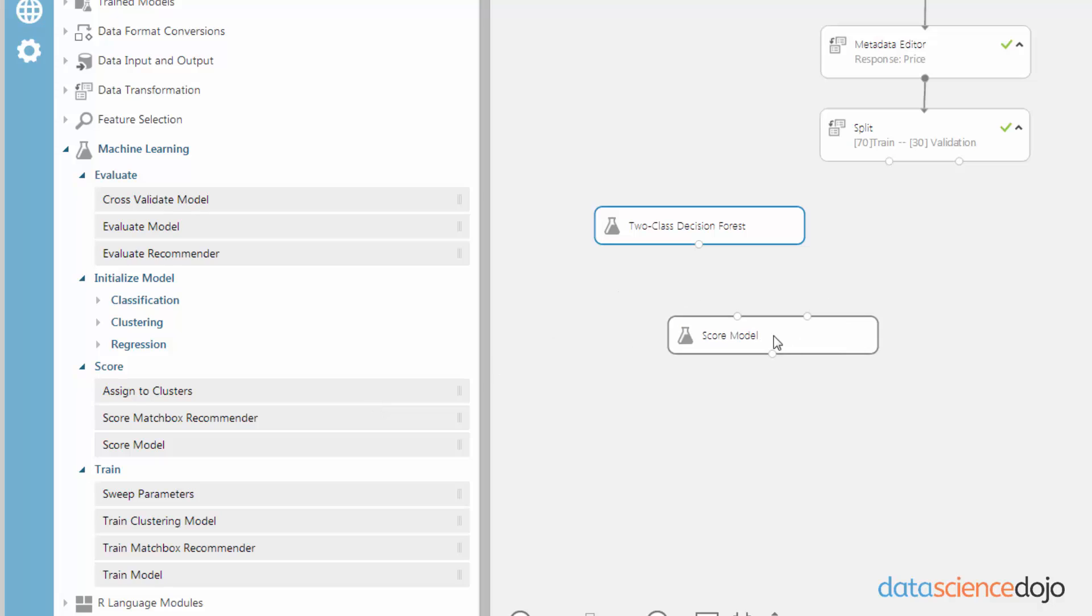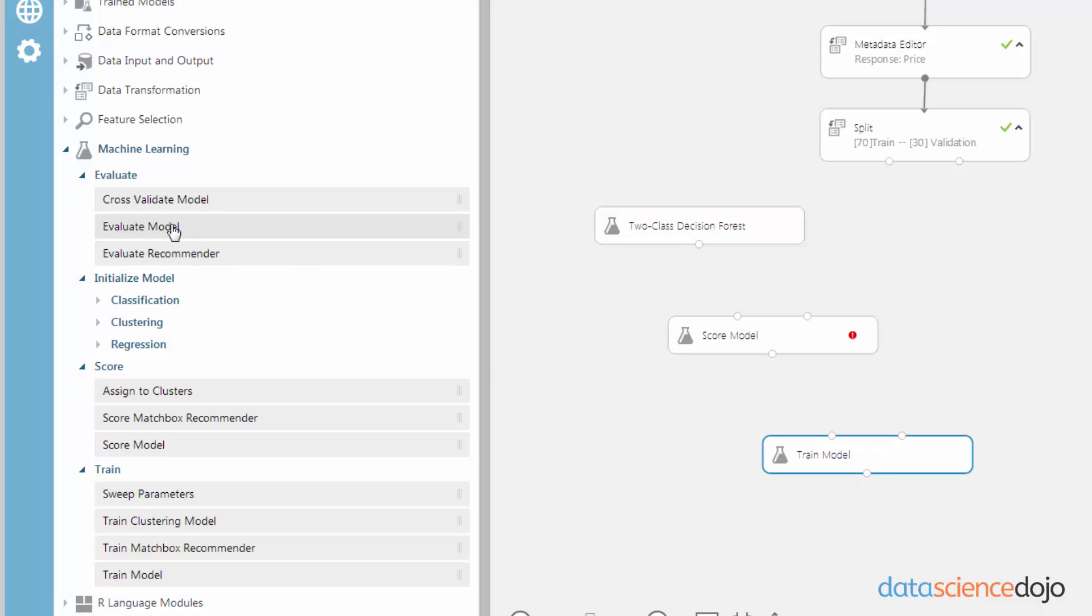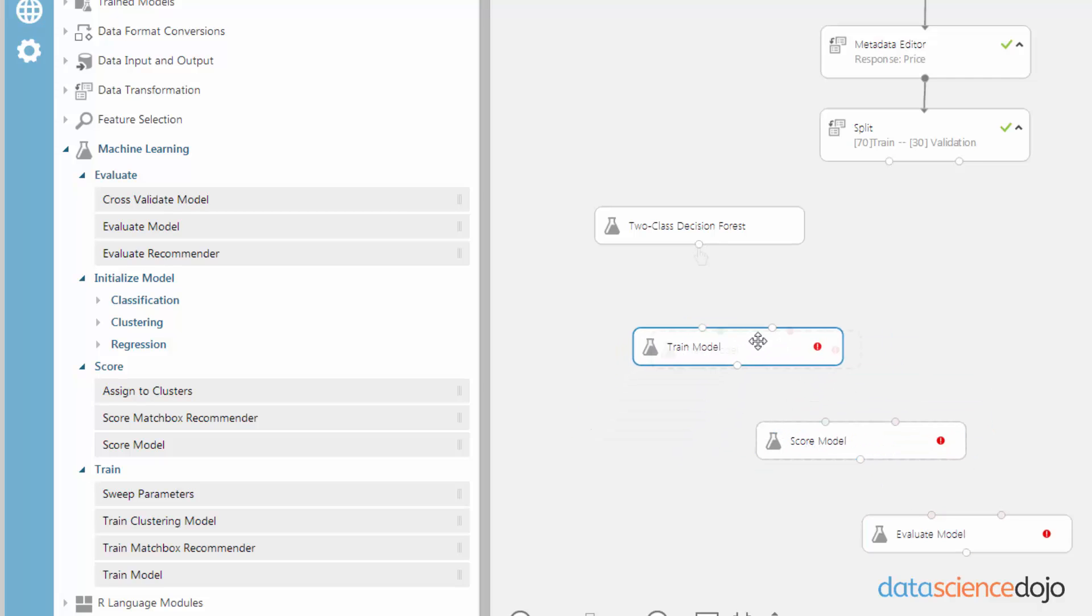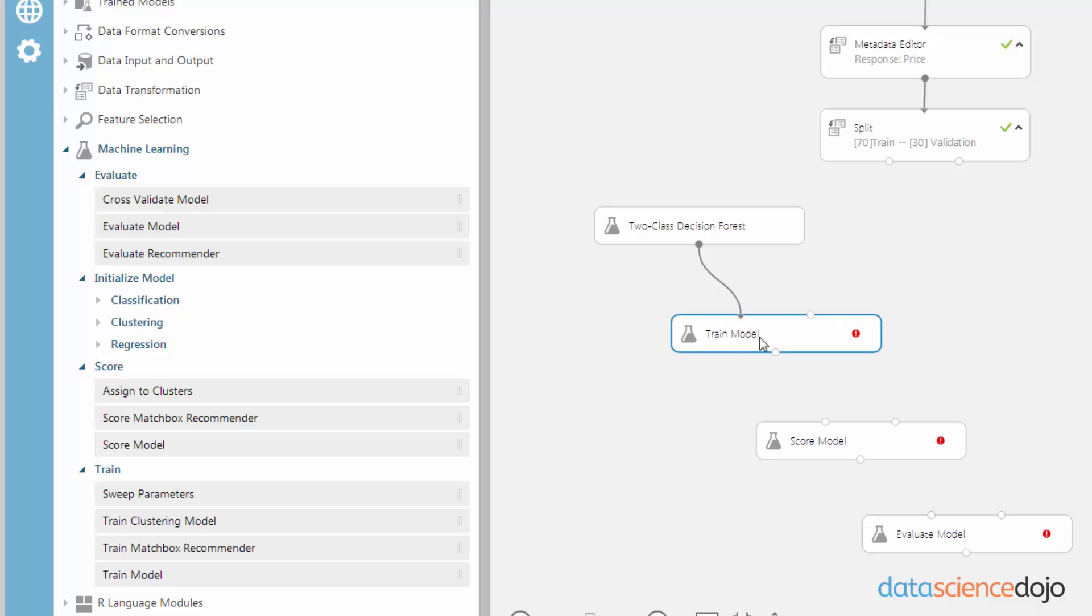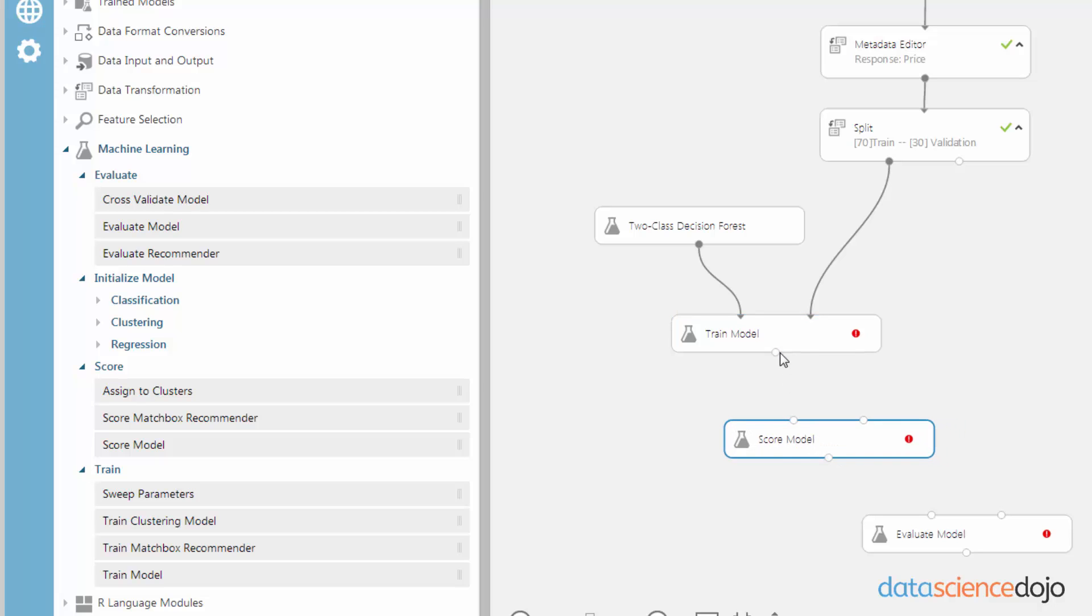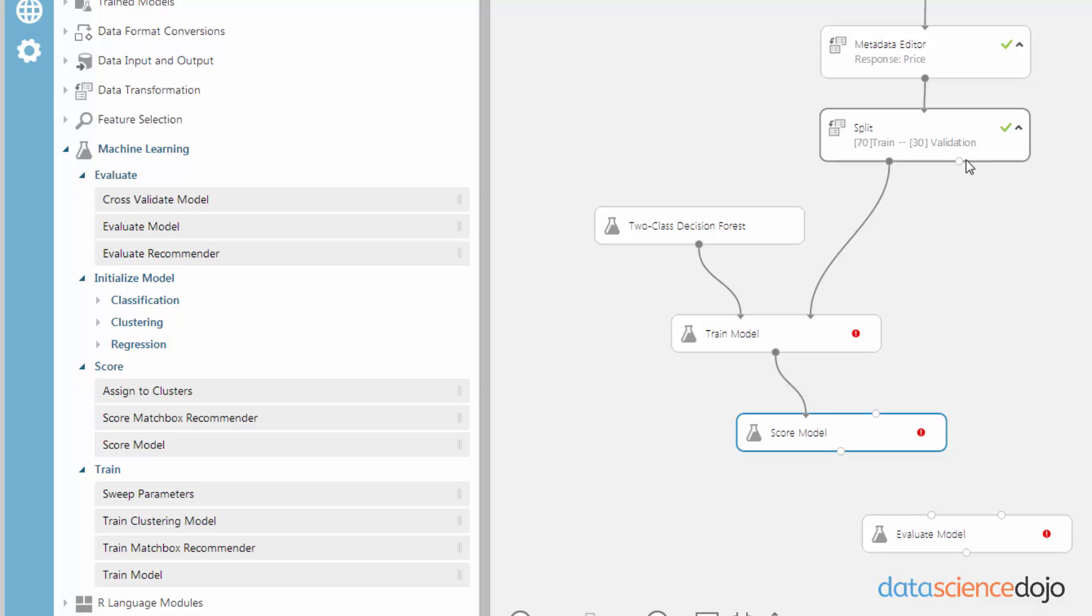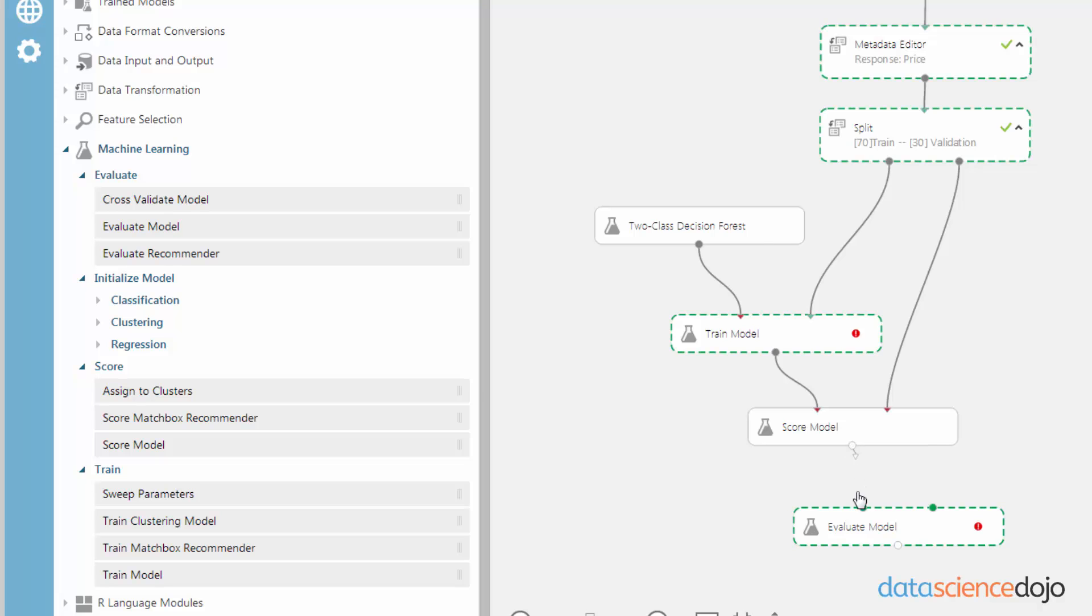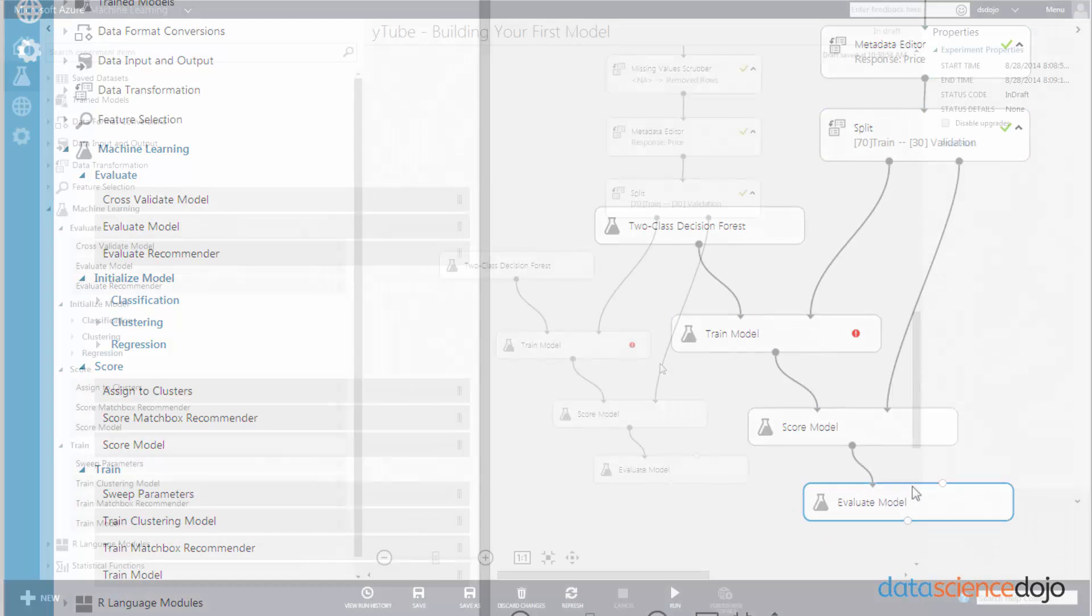So drag in a score module, drag in a train module, and grab an evaluate model. So we want to train our model. The combination of algorithm and data will train your model. And we want to feed it the training set data. And then you want to take the output of the training data and bring it into the score module and bring in the validation data into the score model as well. And then finally, we want to evaluate the scored model.